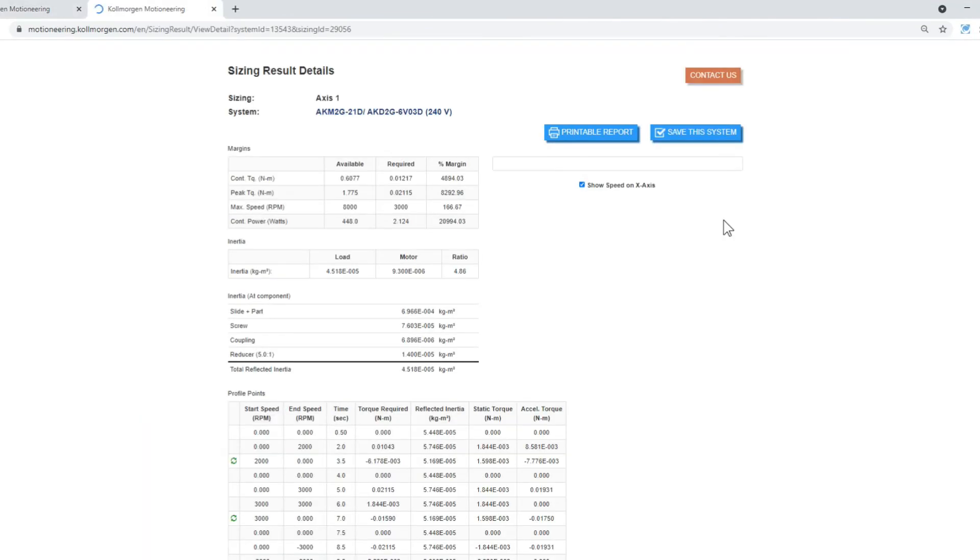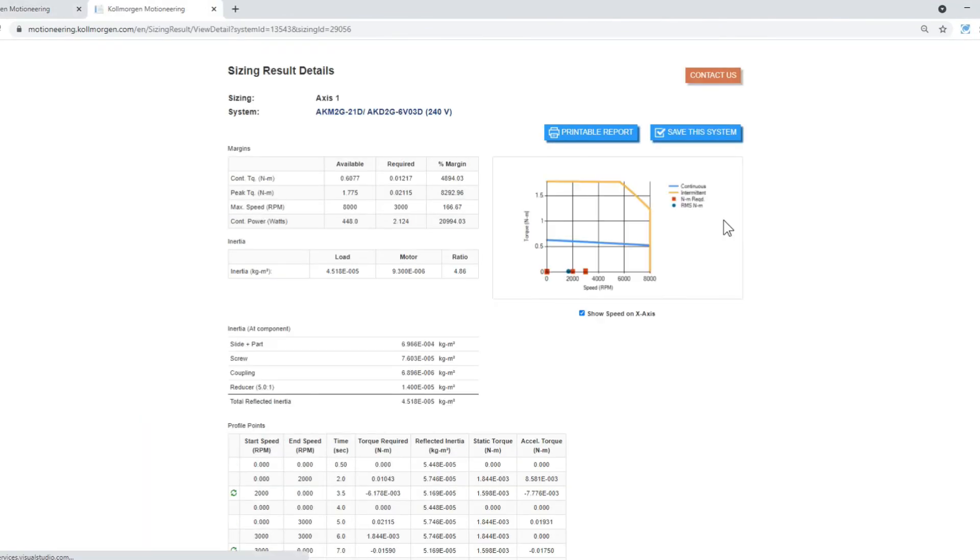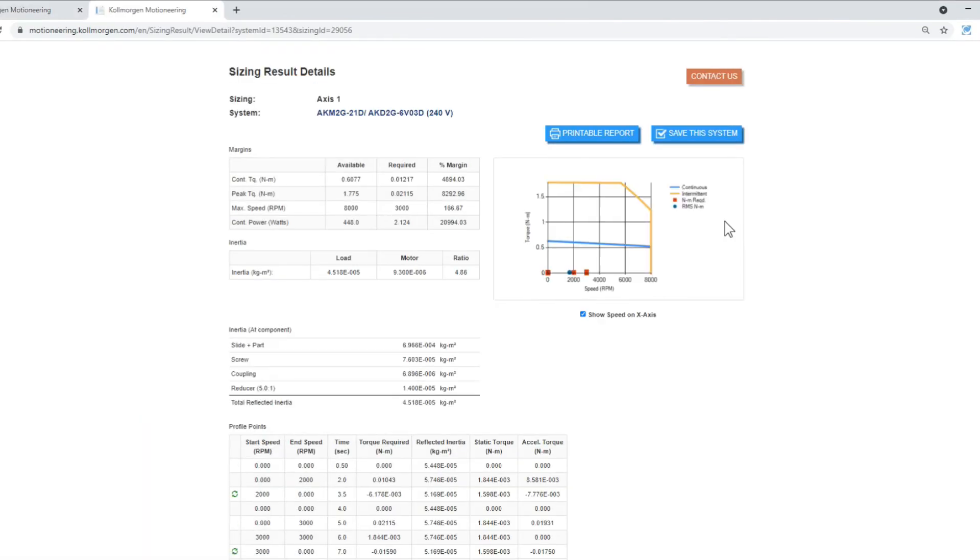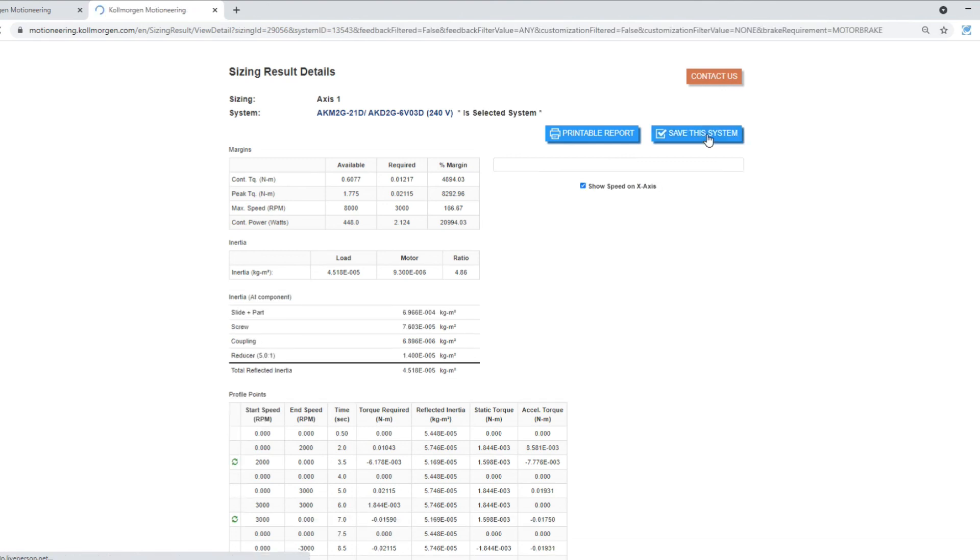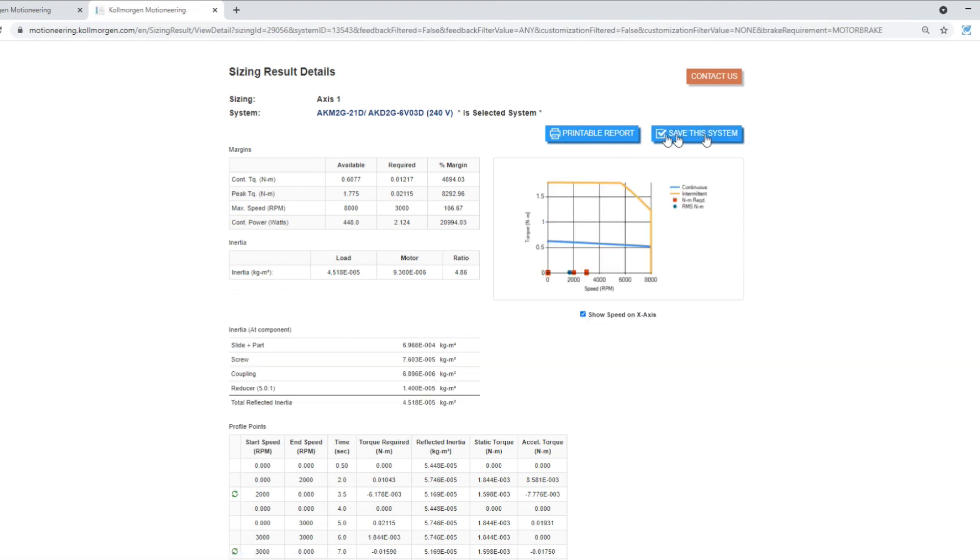A system can be selected and the details can be viewed. The results can be printed or made a PDF. We can save this system, which will put a star next to it in the search results. It will also add the motor and drive model numbers to the mechanism as the selected system.